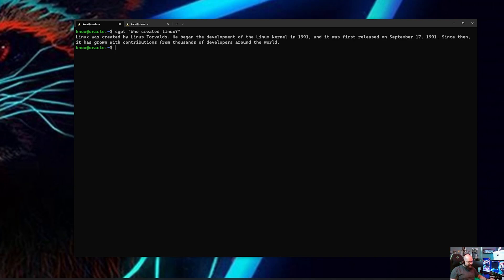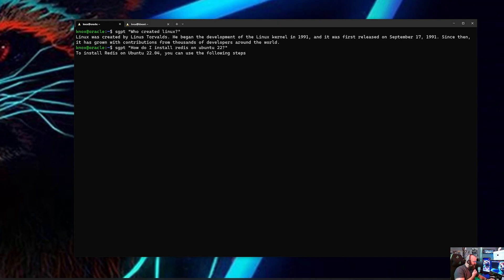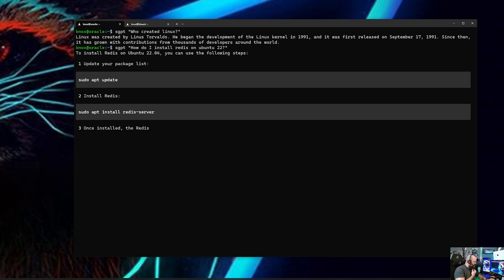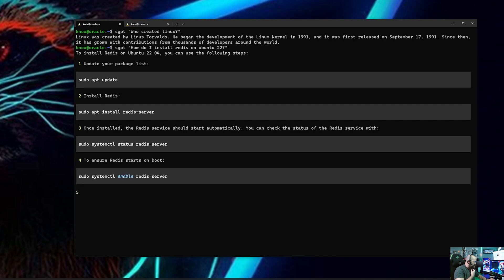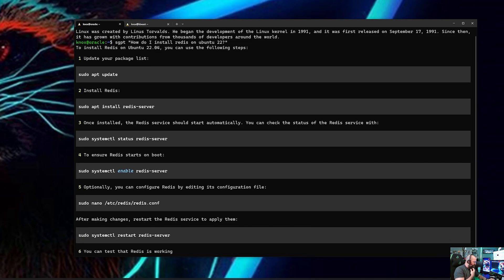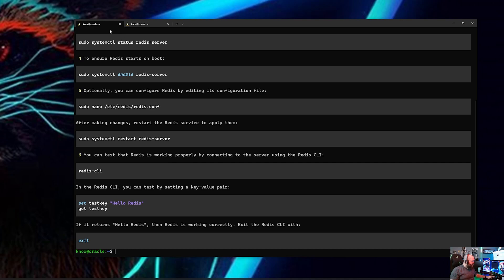And this is wonderful because now you can ask it things like earlier today I was like SGPT, how do I install Redis on Ubuntu 22? And it may say, oh there it goes, see look, and it even gives me the commands. And now I have the commands.